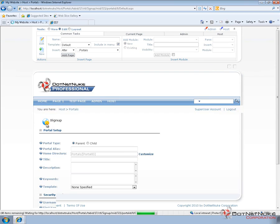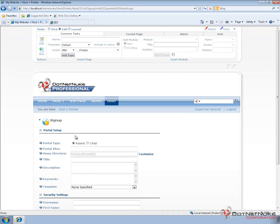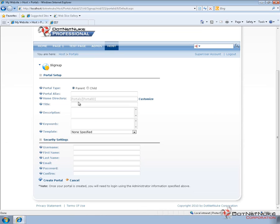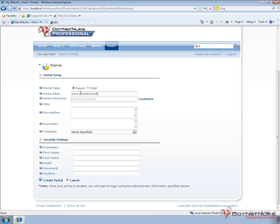Now, going through and adding a portal, we can simply come in and type in the alias that we want to use. Now, the first option is parent or child. You can see it defaults to parent. We're going to type in a domain name that we want to use. So, I'm going to use DotNetNukeDemo.com.